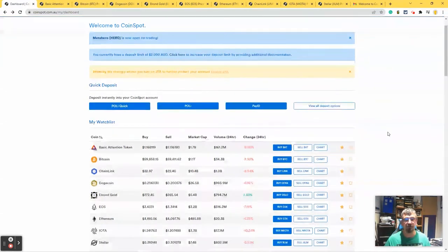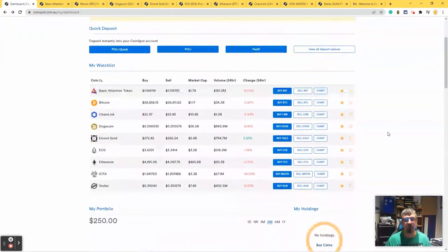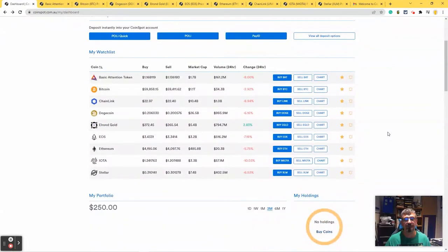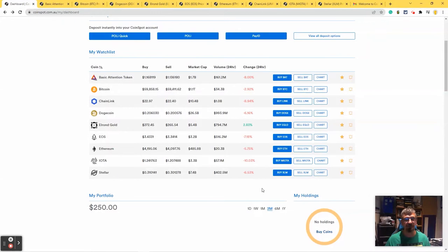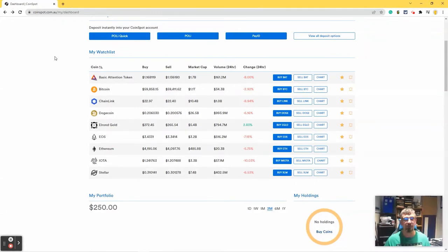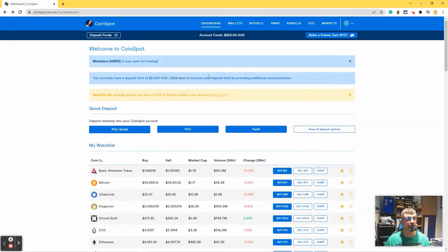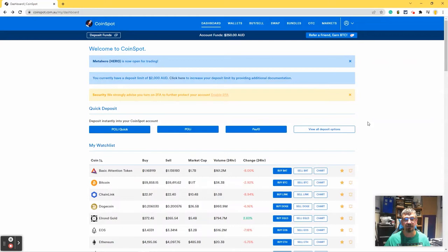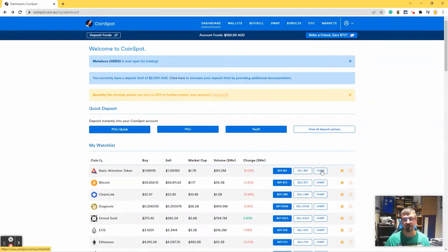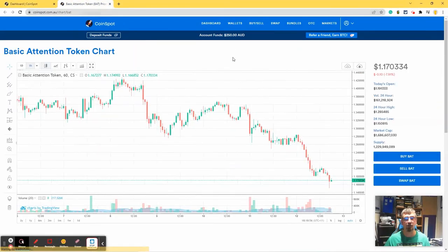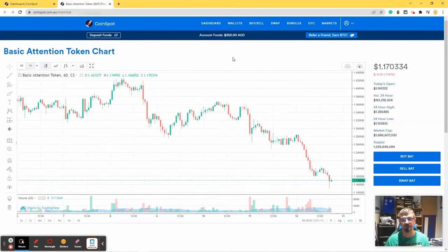It's also worth noting that a lot of these coins are in the red at the moment over the last 24 hours. It's been a bit of a rough week on the market. One of the things that you can do is actually from this, which is just the homepage, you can see a chart of each of the individual coins. I like to middle click on them and that will actually open it up.